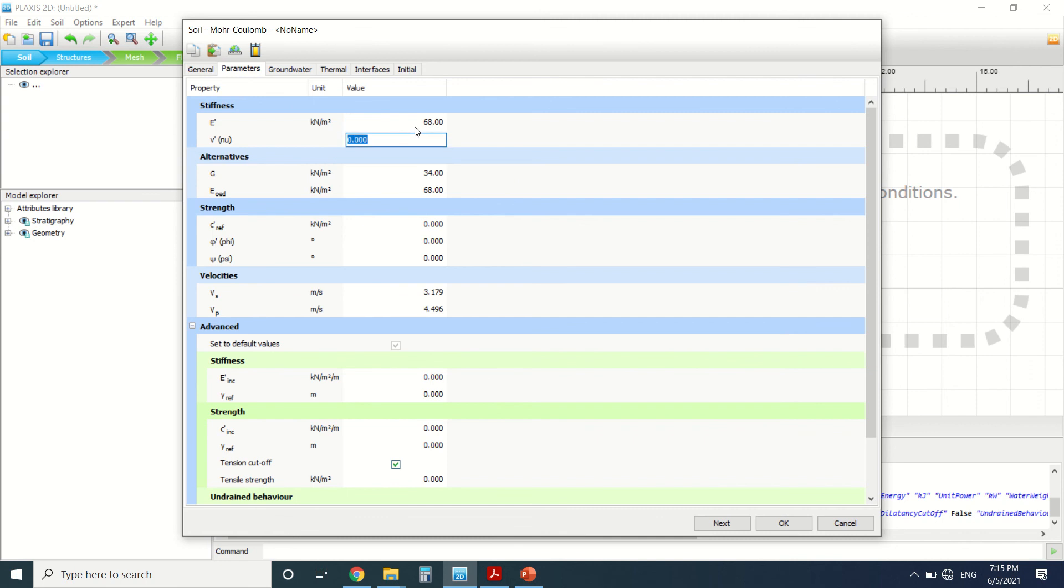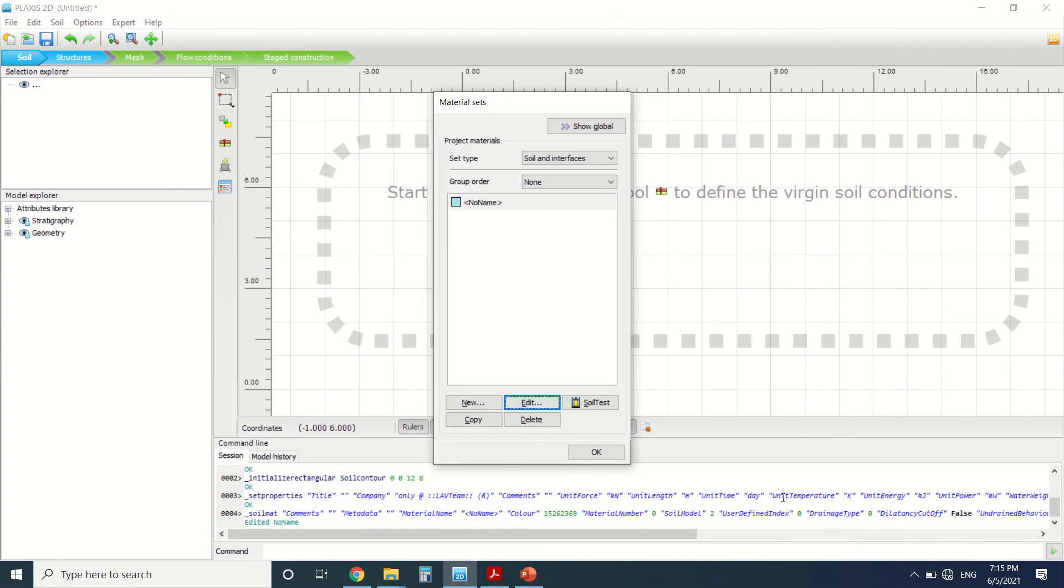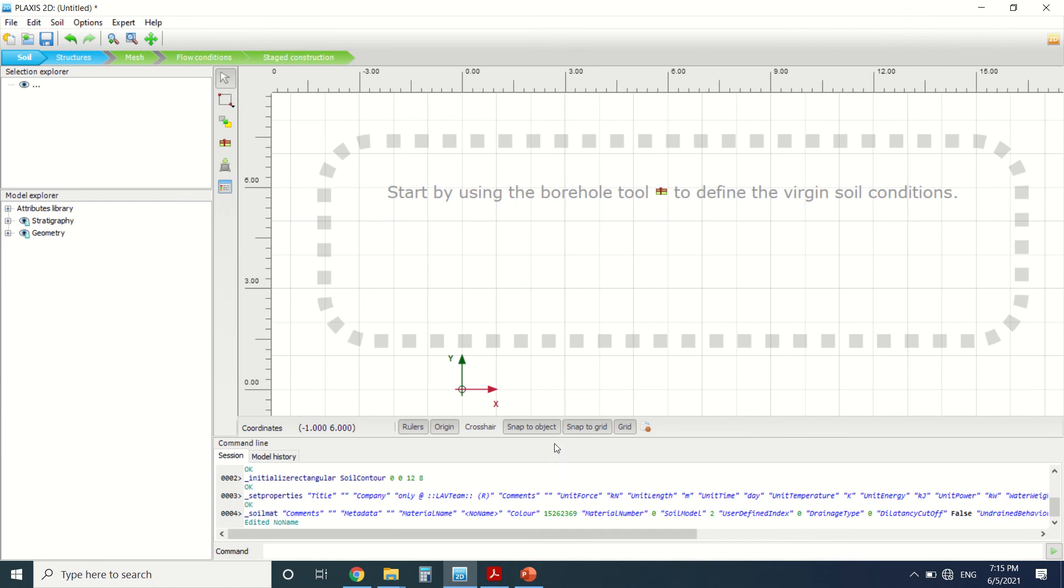It can be something that, for example, here it's 6800 and not 86. So you can check the parameter in the material. Thanks for watching and see you in the next video.